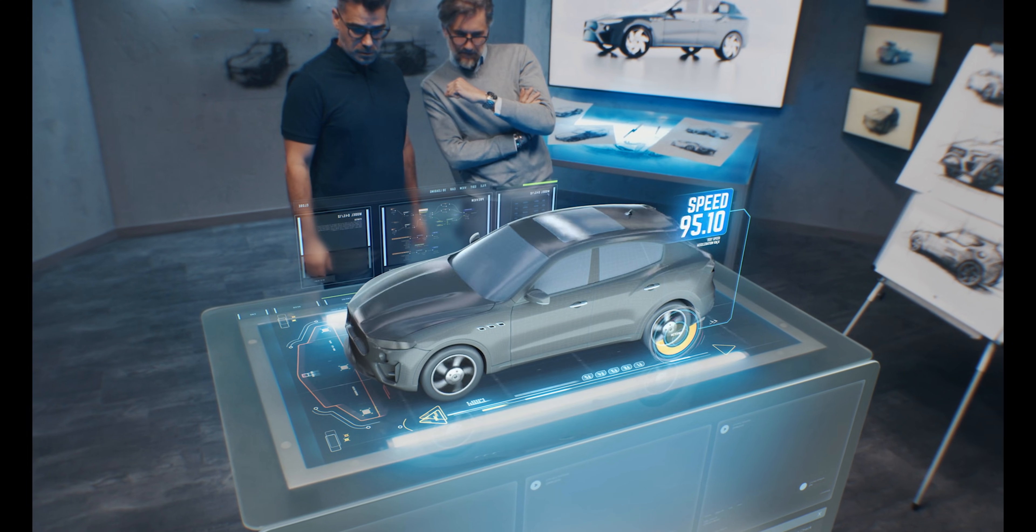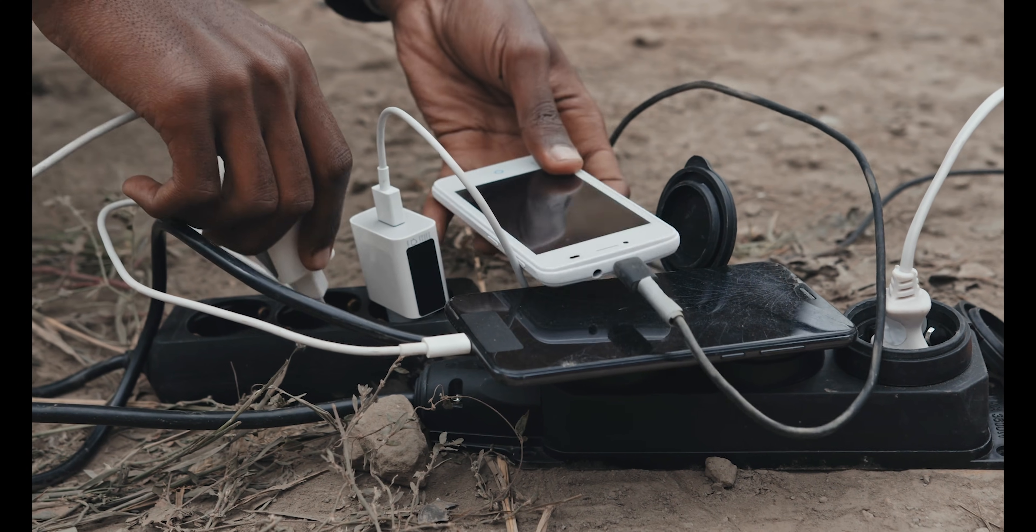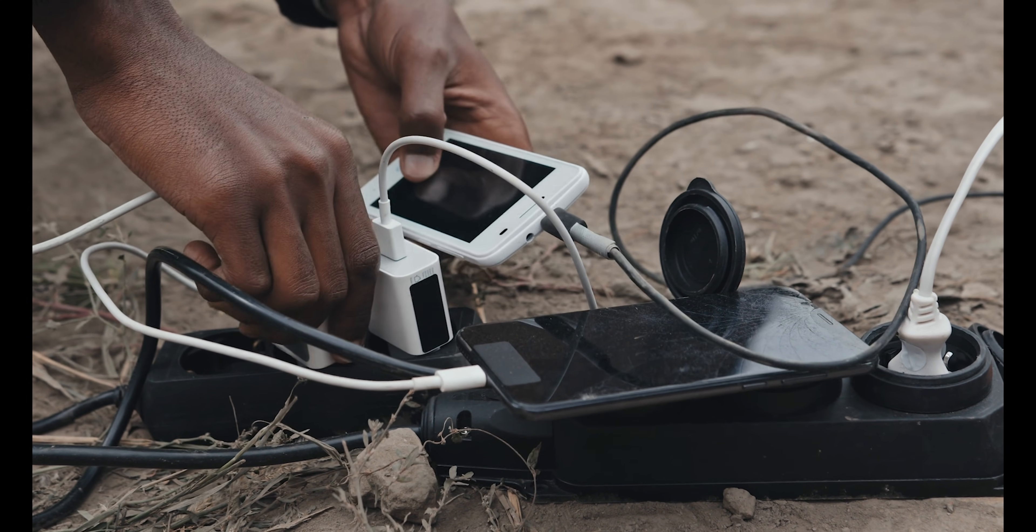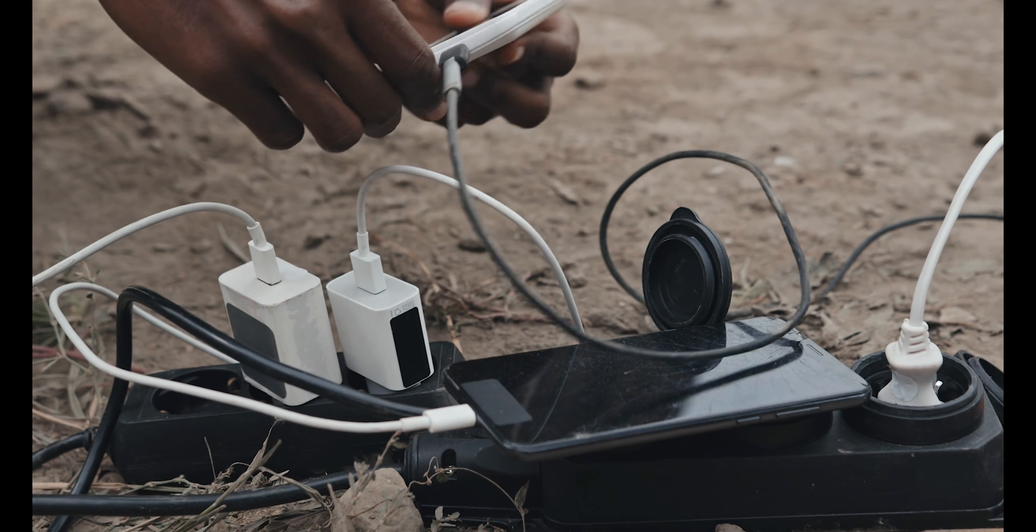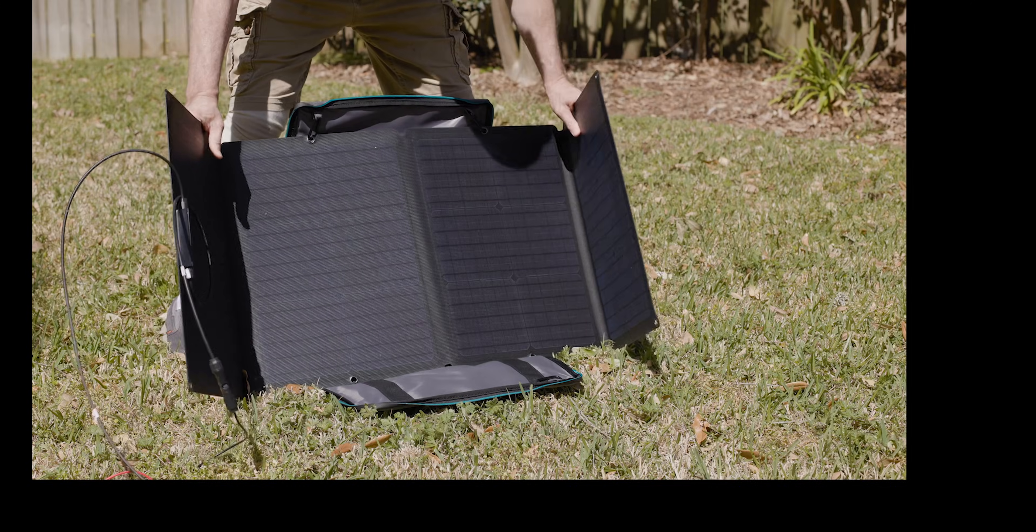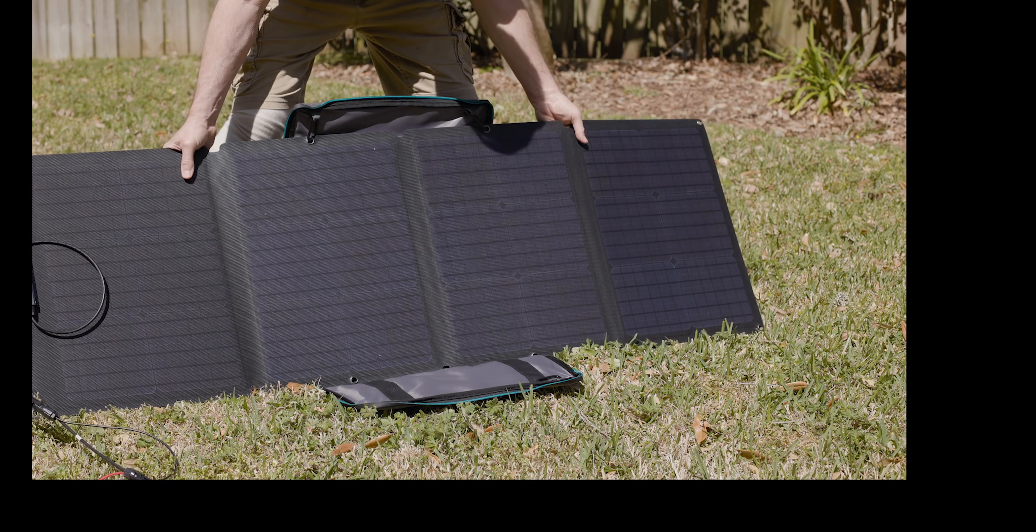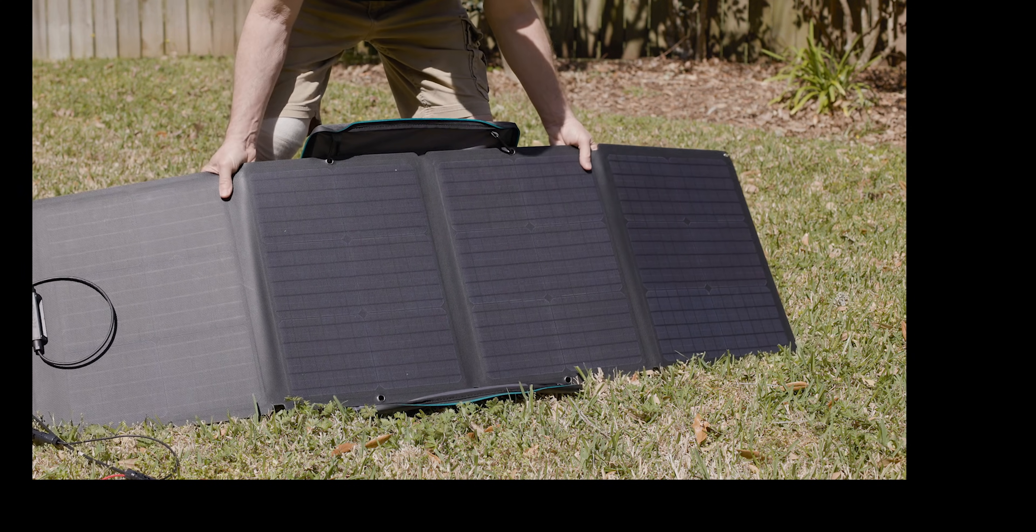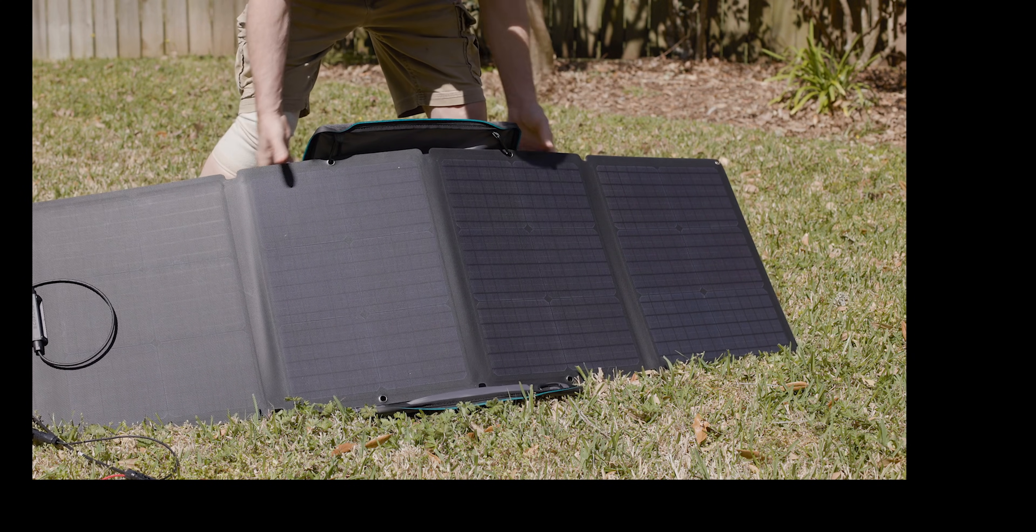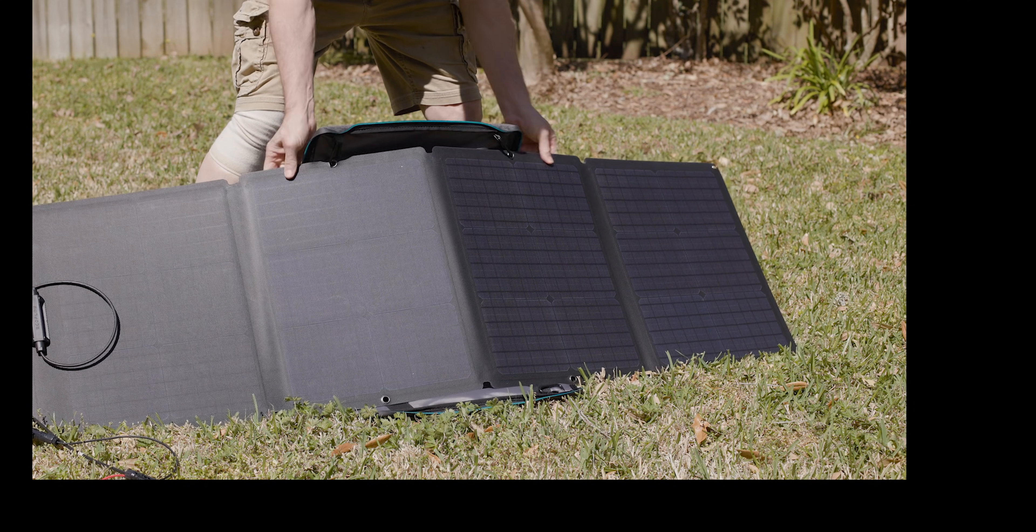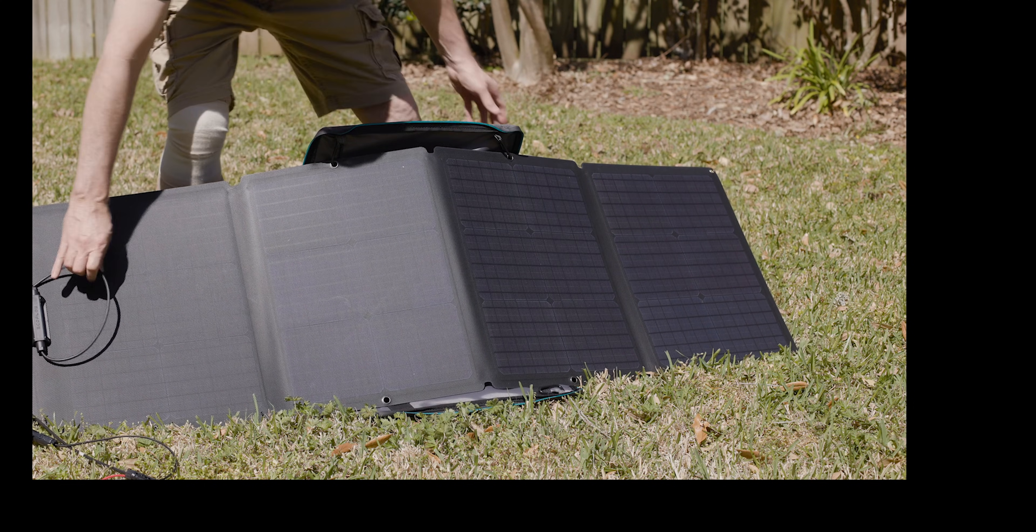Gadget 7, Portable Solar Chargers. At number 7, we have Portable Solar Chargers. As we become more eco-conscious, solar tech is becoming a must-have. These chargers are lightweight, foldable, and powerful enough to charge your phone, laptop, or even a small fridge.